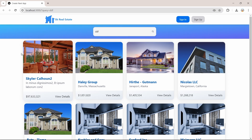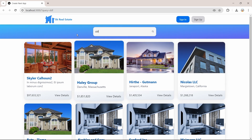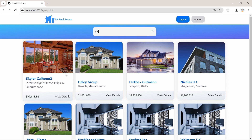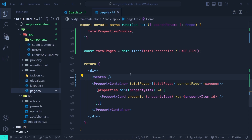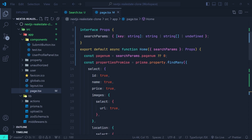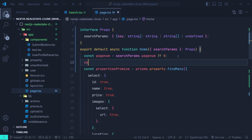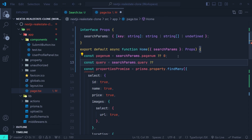Now that we have the search params in the URL, let's go to the landing page — the page directly inside the app directory — and fetch properties based on the query value. At the top of the component we use the findMany function to fetch properties from our database. We extract the query: const query = searchParams.query ?? '' .